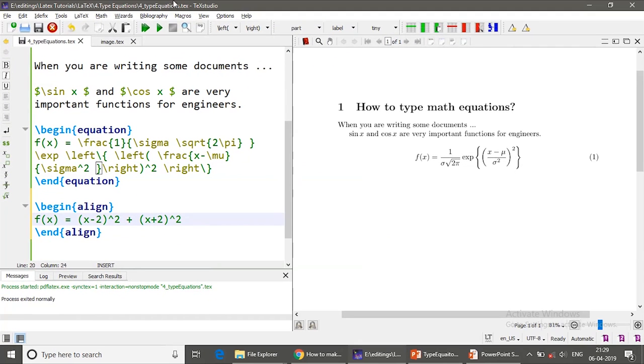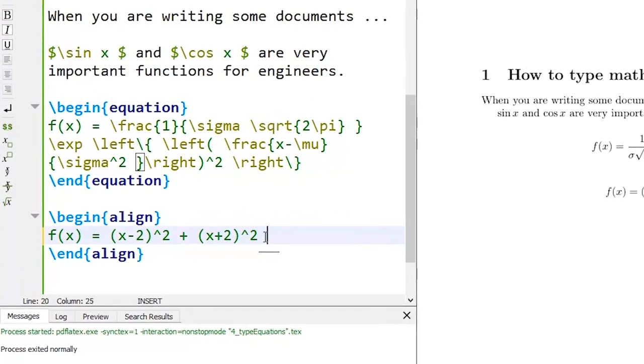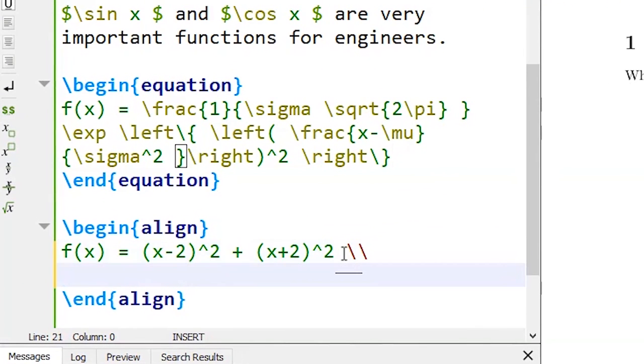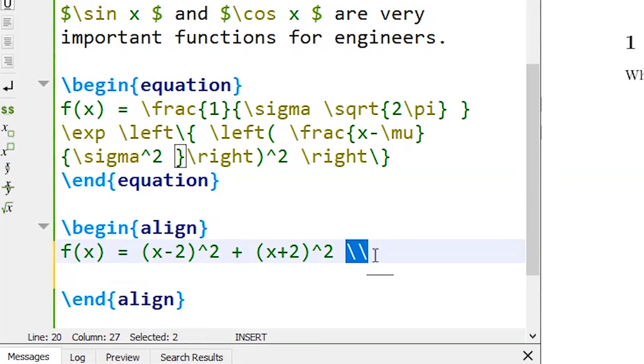If you just compile right now, this is exactly the same as that of the equation environment as of now. It differs by you can type multiple equations in the align expression. So to separate it in the next line you have to use double backslash.